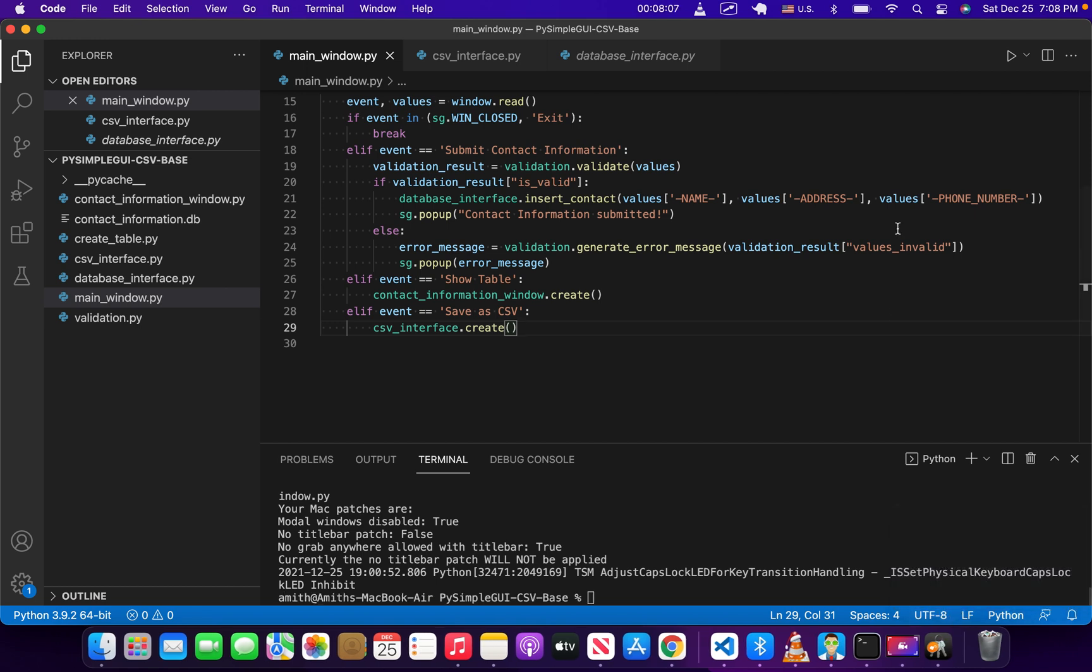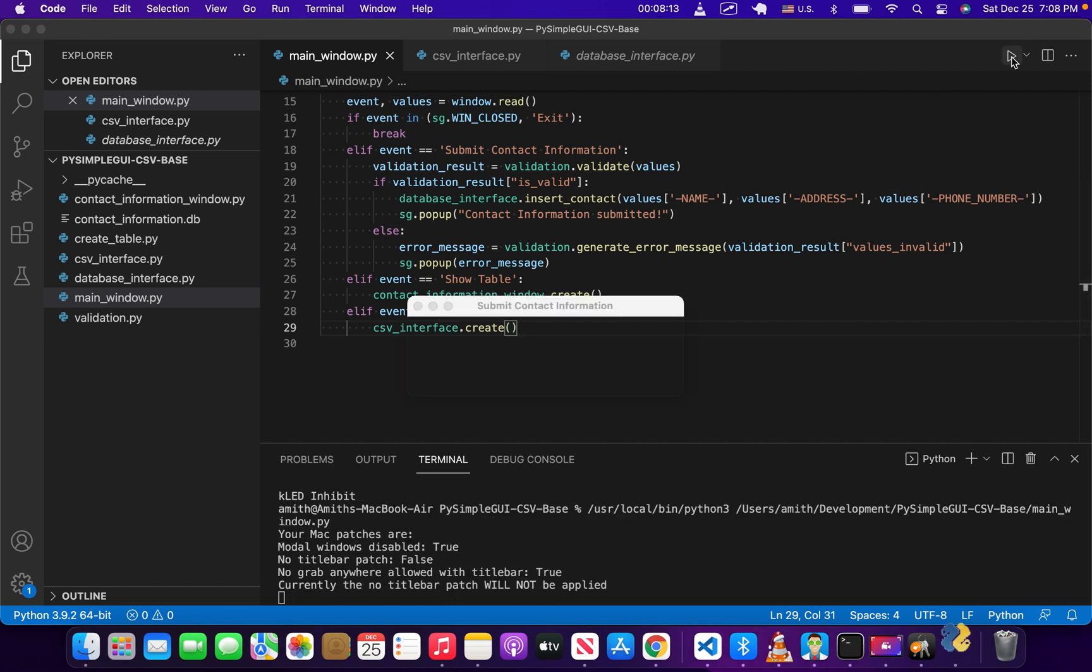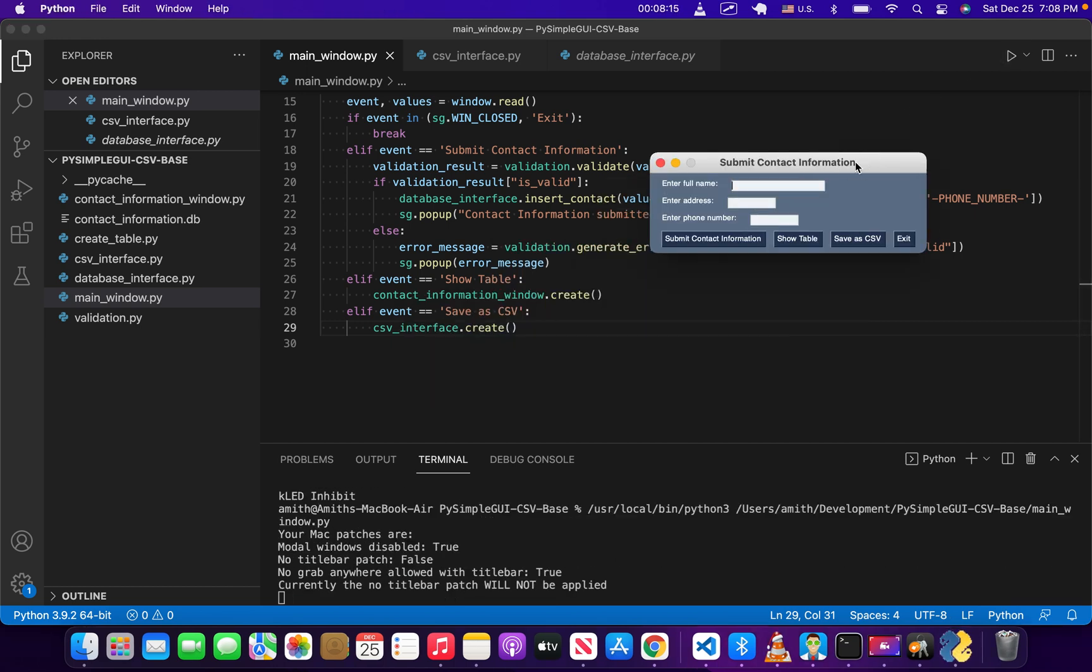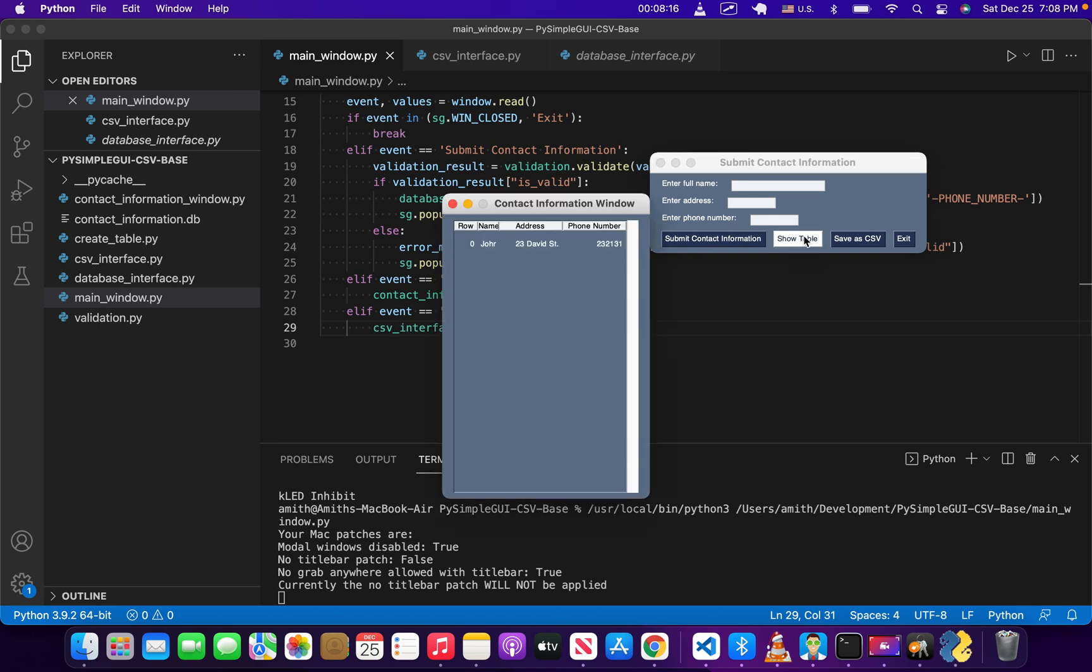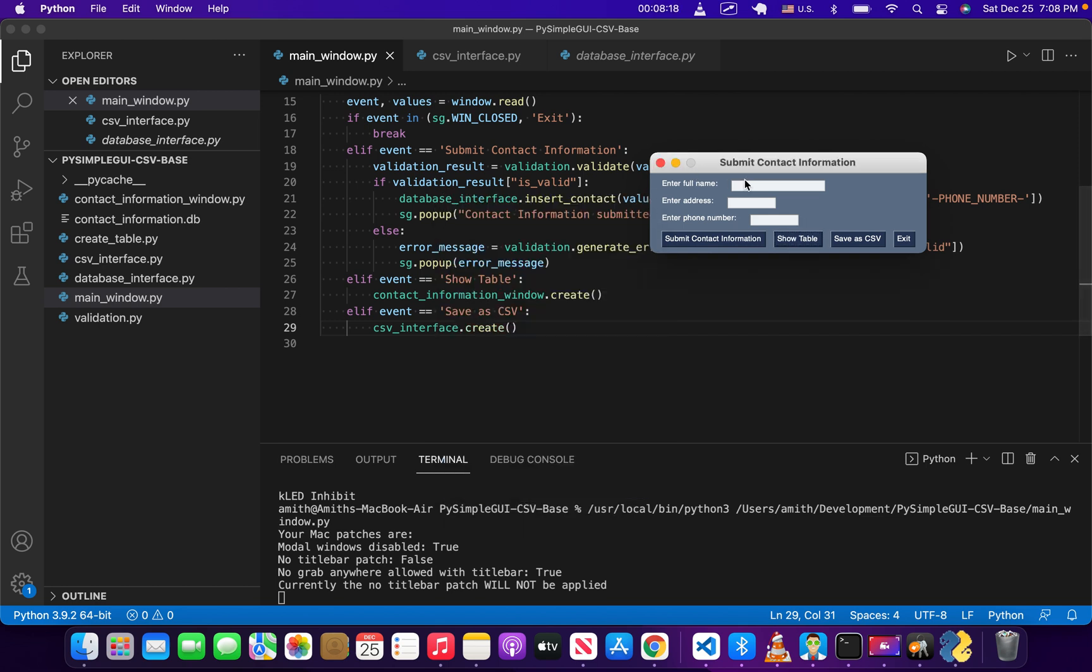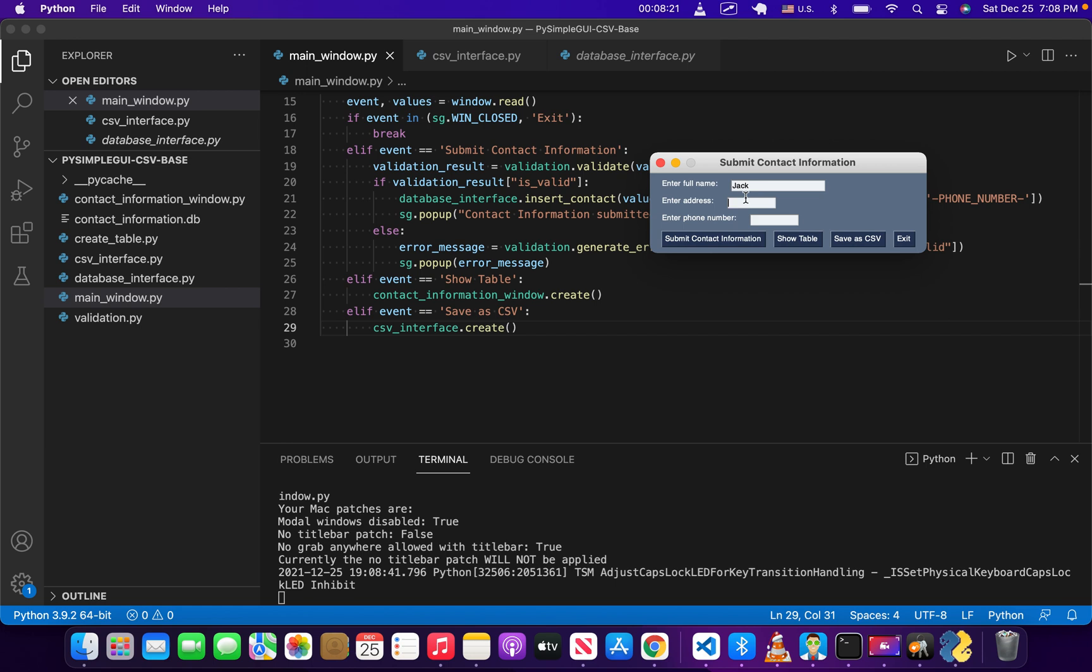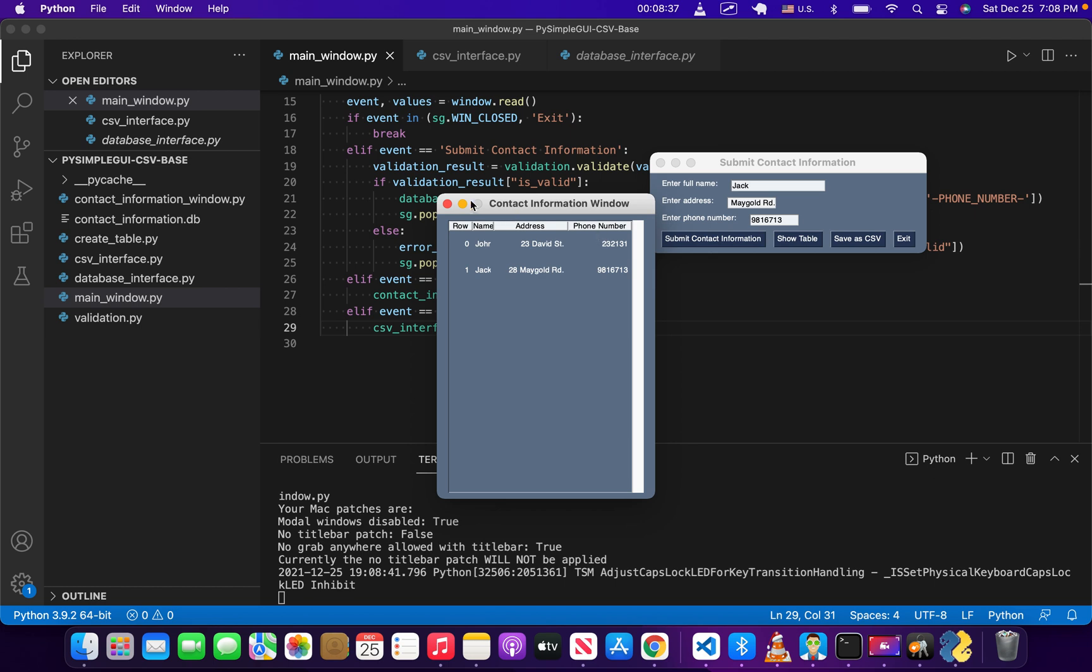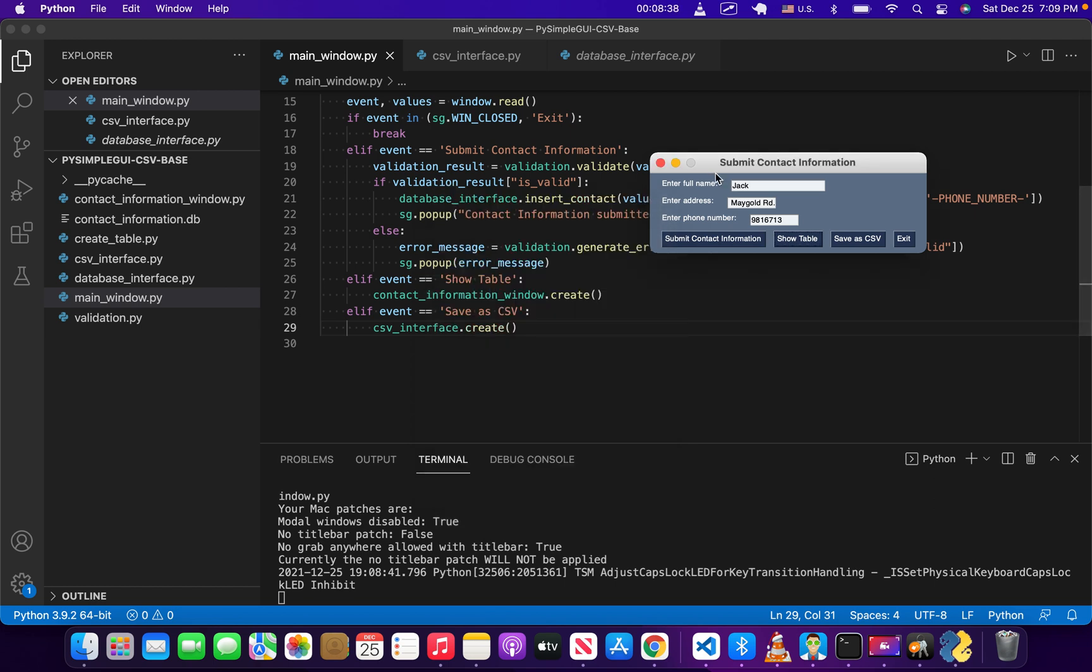So let's go and try that out. I'm sure there'll be some kind of error, there always is, but it'll be helpful to you. Just go ahead and run this again. Okay, it looks like we're good. Let's show the table to see what's in there. Let's add one more piece of information. Let's say Jack, 28 Maygold Road, that sounds like something that would be real, and 981 6723. Submit contact information. Let's see in the table.